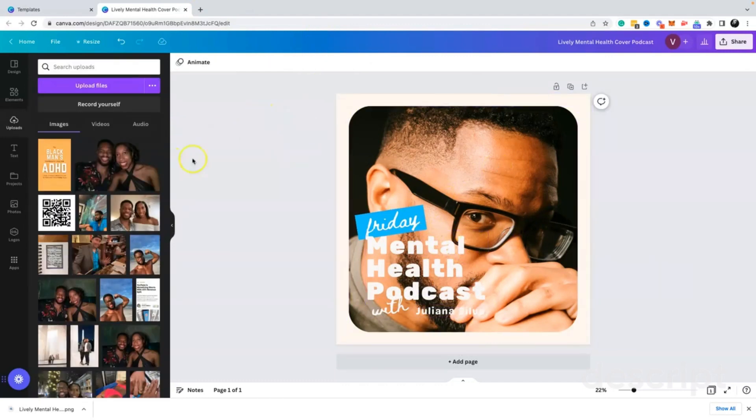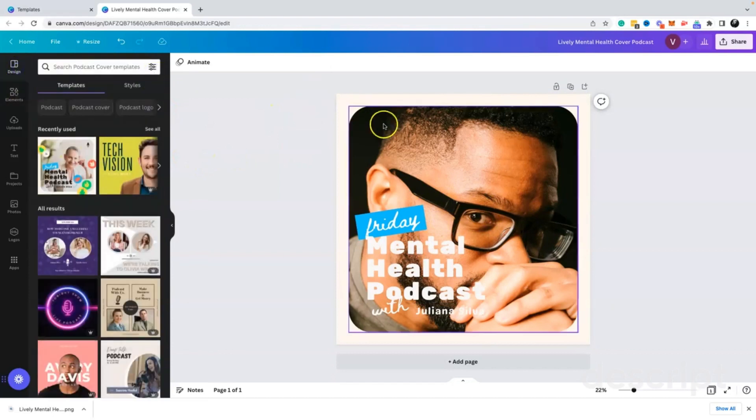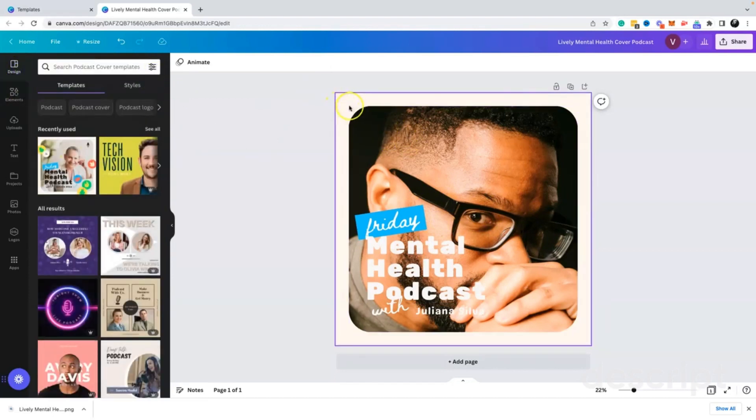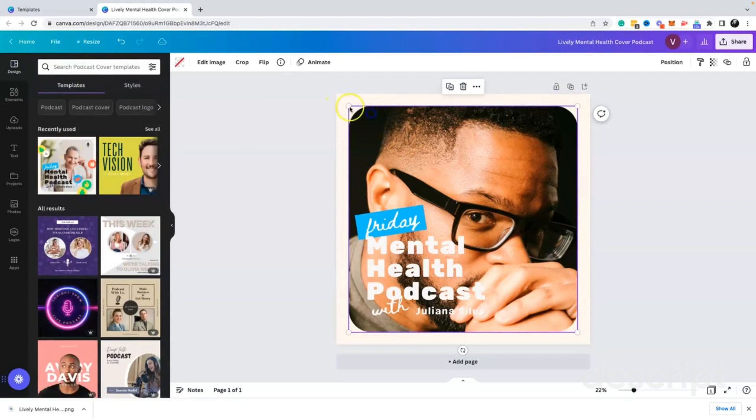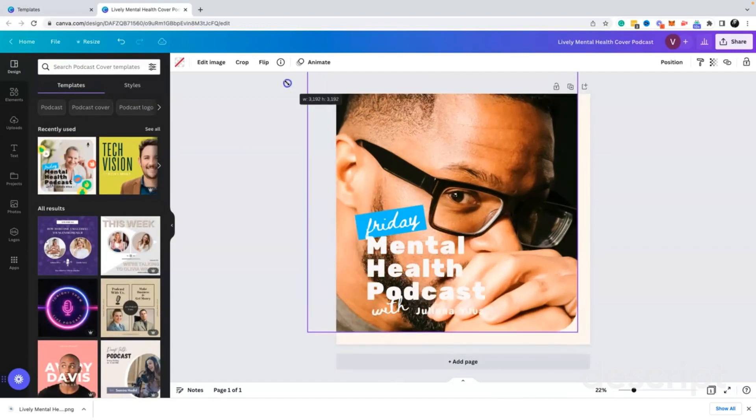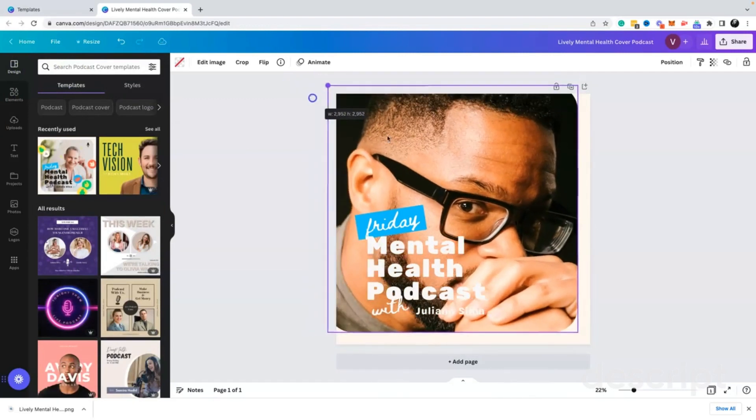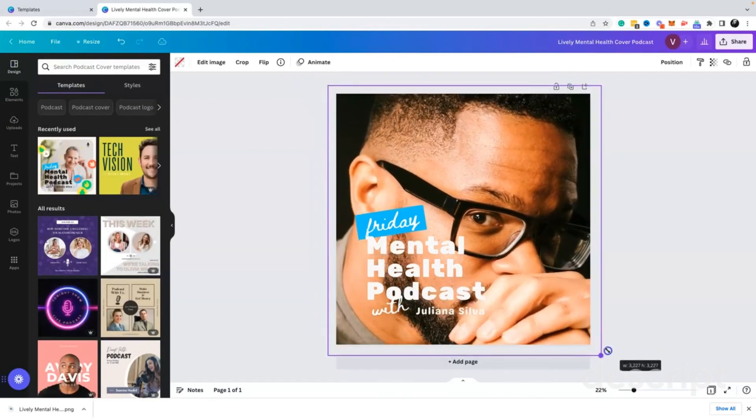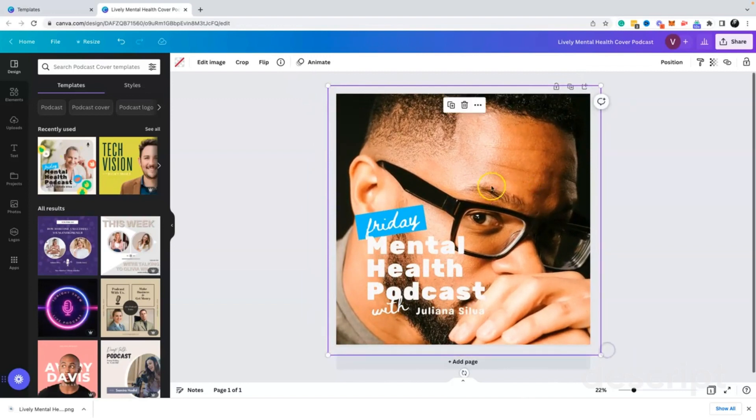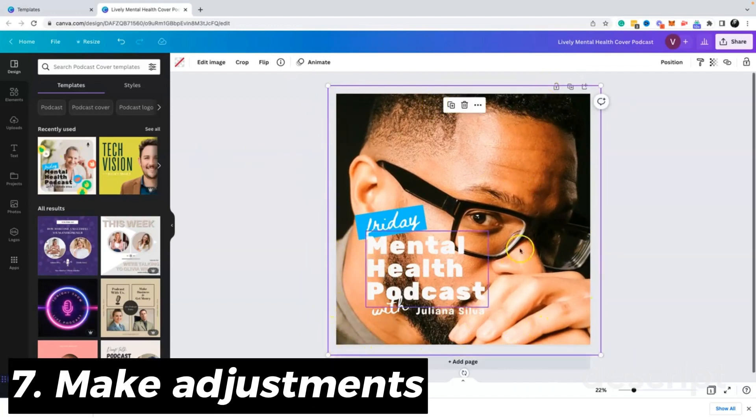One thing that I'm noticing immediately that I do not like here is that I don't want to have this border. It kind of looks strange. So I'm going to go ahead and pull my headshot image that I just added and stretch that out a little bit to where it takes up the entire canvas of the art.